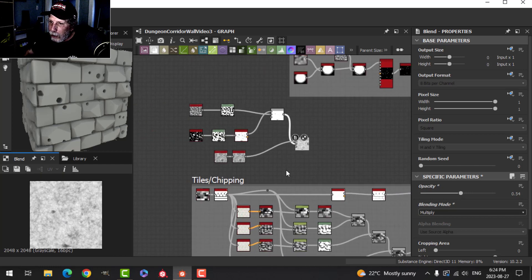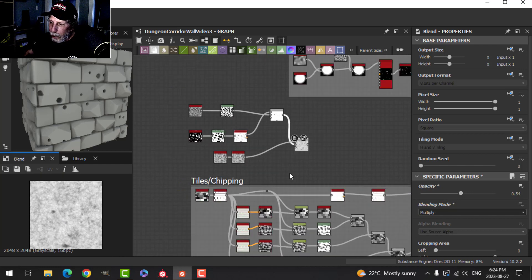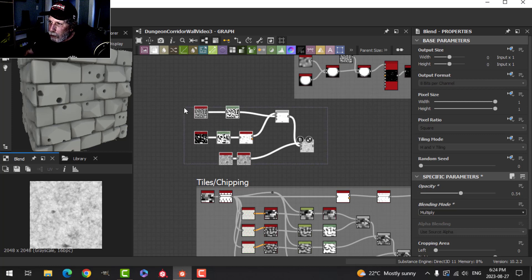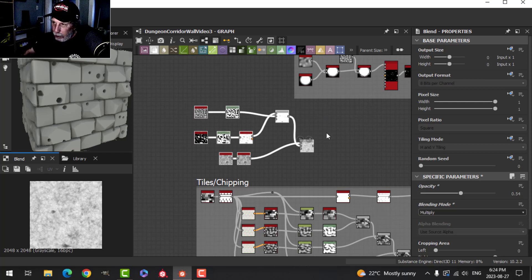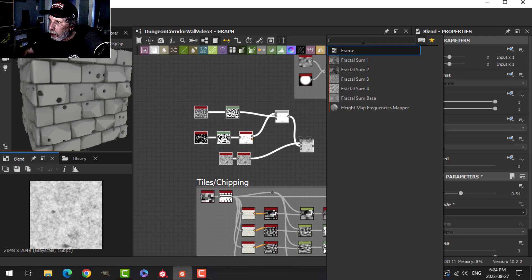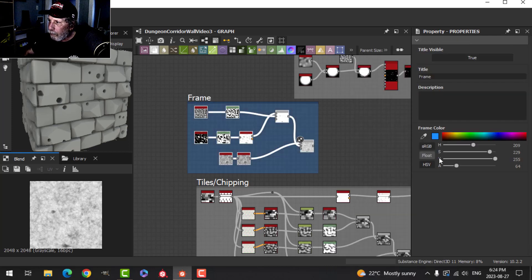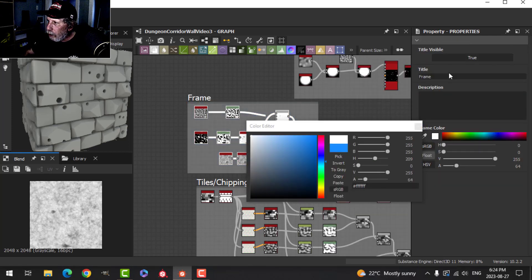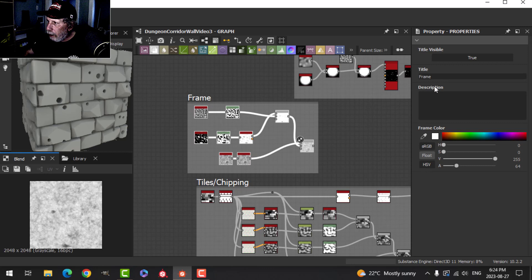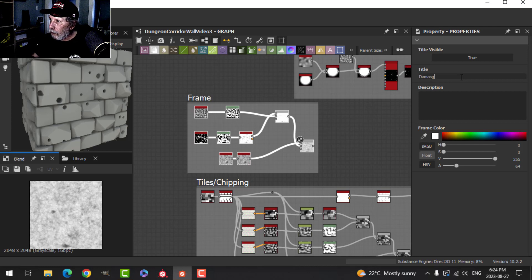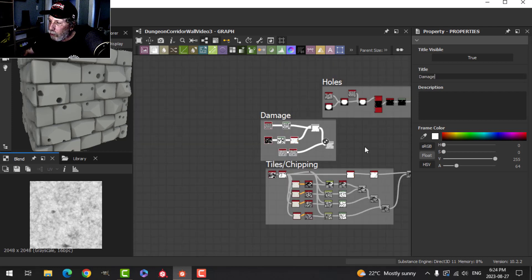That essentially is going to be our damage. We're just going to put that over the top. Let me grab that and hit the spacebar and Frame. We'll call this Damage, or grunge, or whatever.